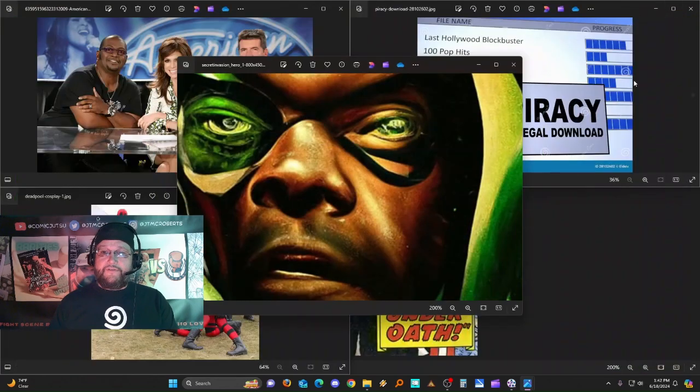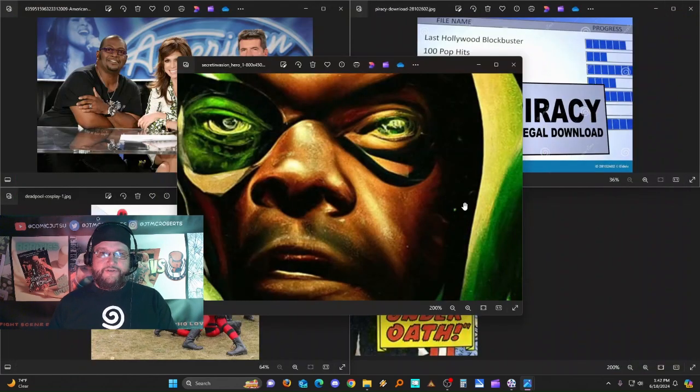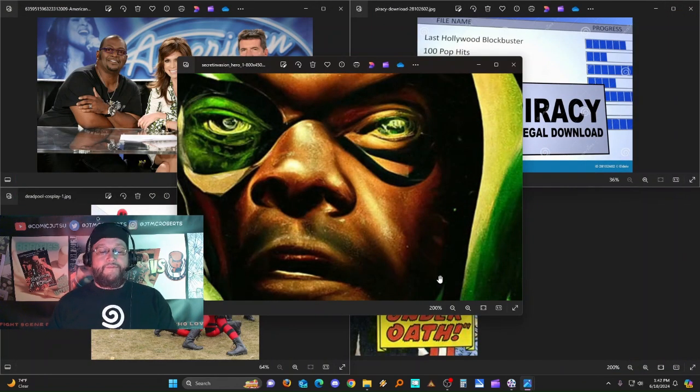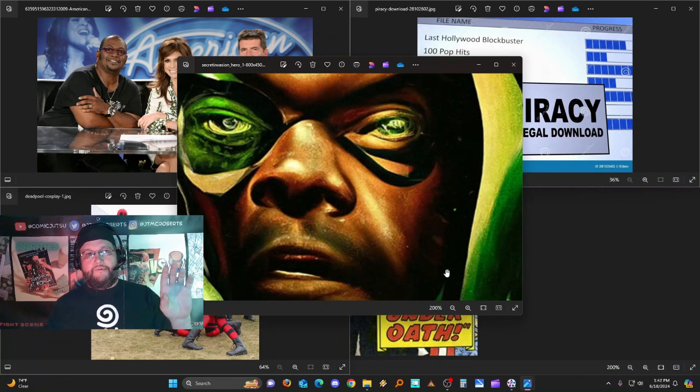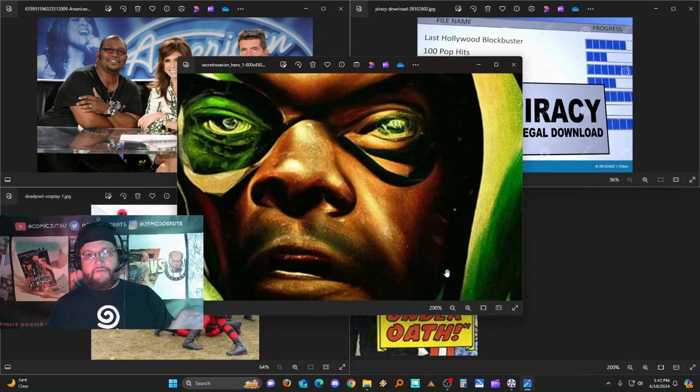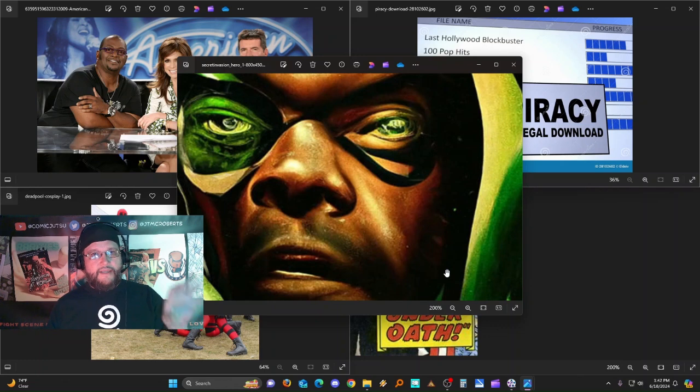We've already heard the horror stories of the MCU mistreating their digital artists, forcing them to overwork, keeping them underpaid. So now here you have an entire sequence where they just bypass that entire process and some editor or producer just typed in their prompts and voila, here they go, they created an intro sequence for Secret Invasion.